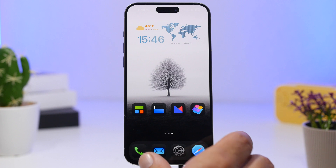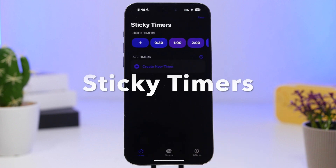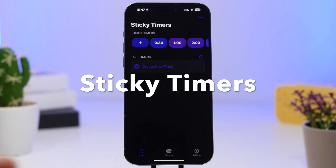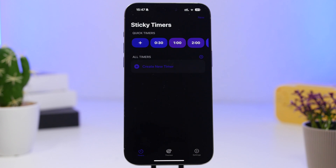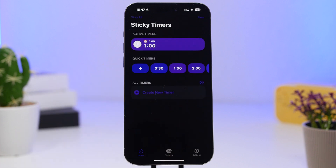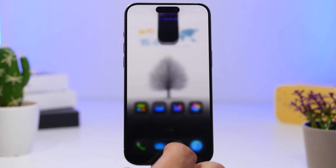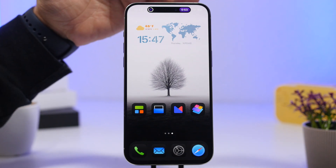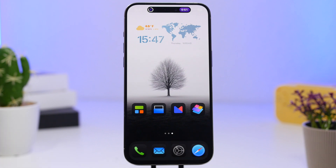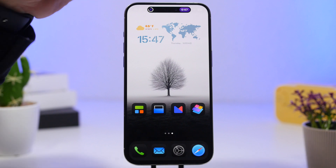We're starting things off with Sticky Timers. This is an example of a simple app yet it does a lot of work. How many times do you want to set a timer but you don't want to have to go back to the clock app to check it? With this app you can quickly create a timer and it sends it right to the Dynamic Island, where you can see the timer working in real time.